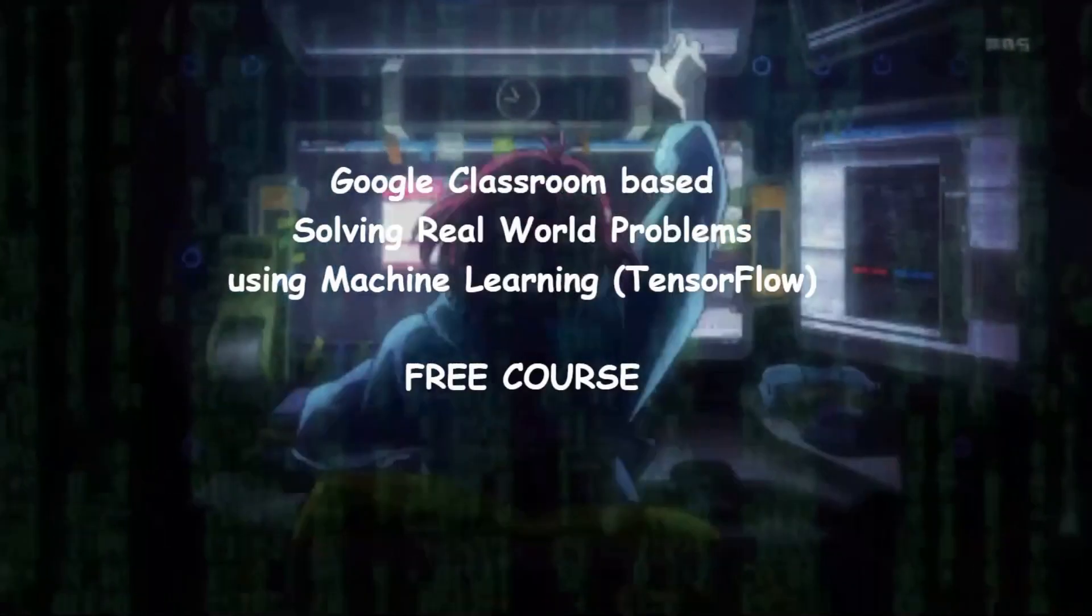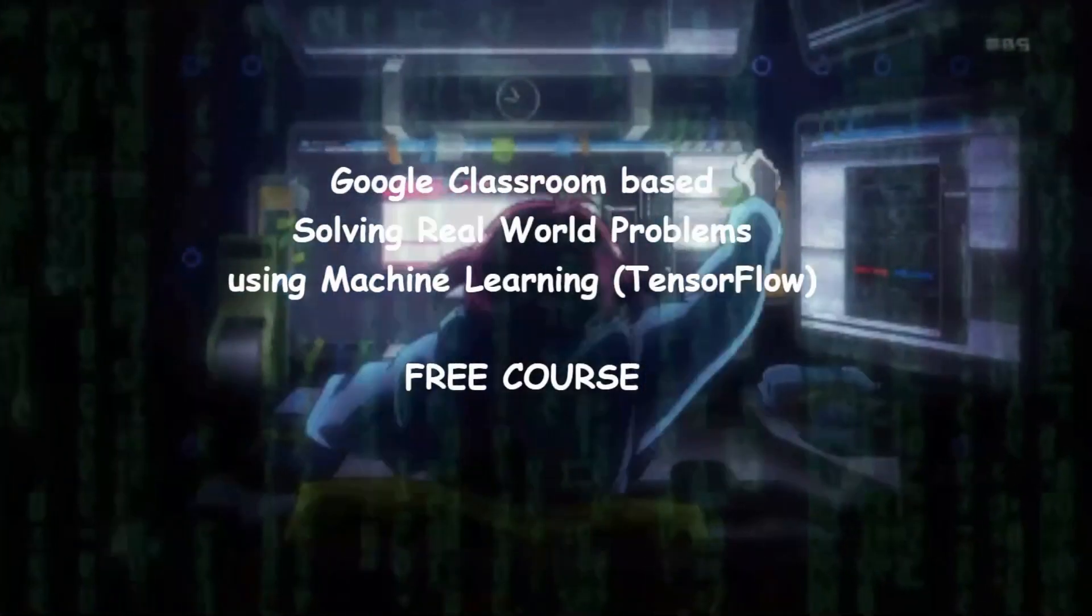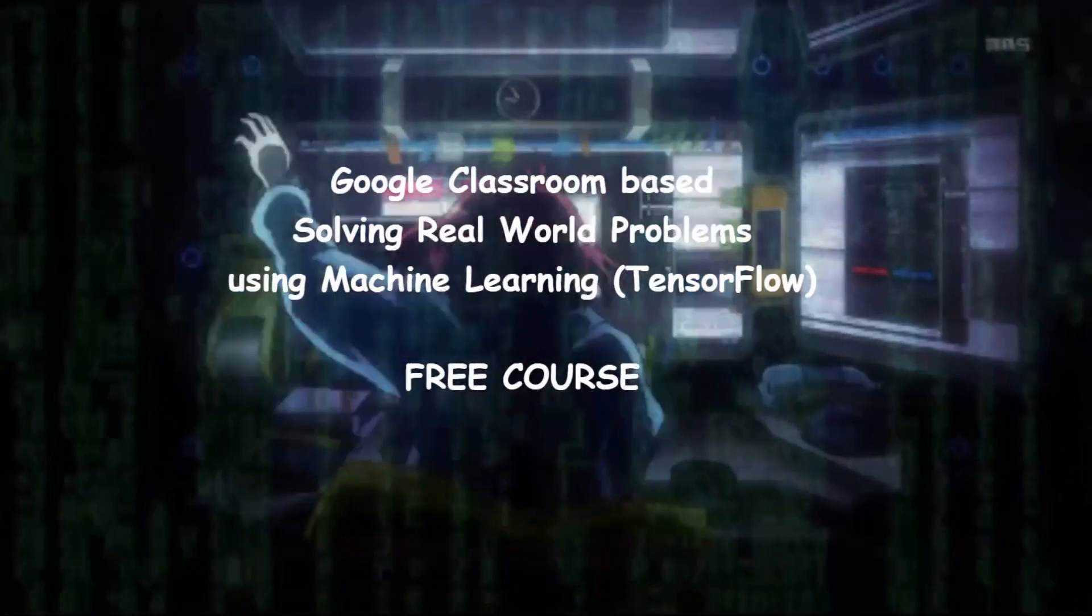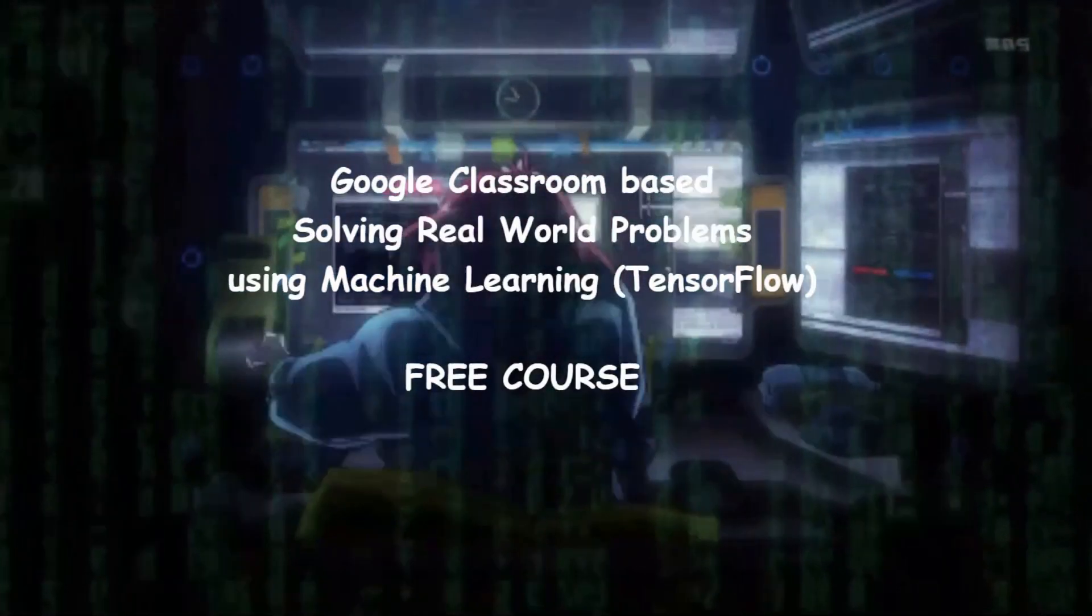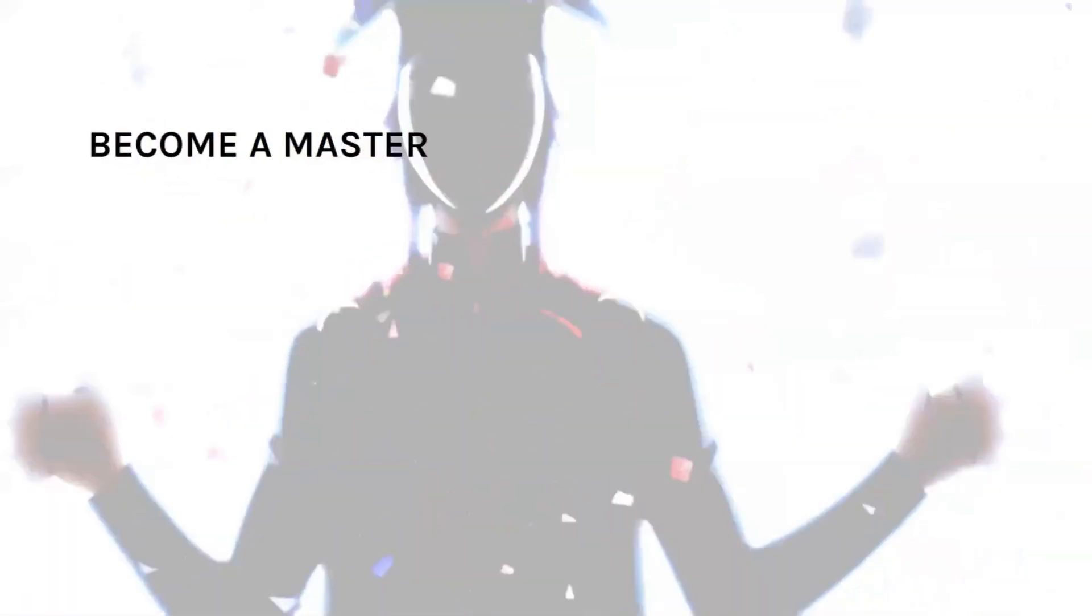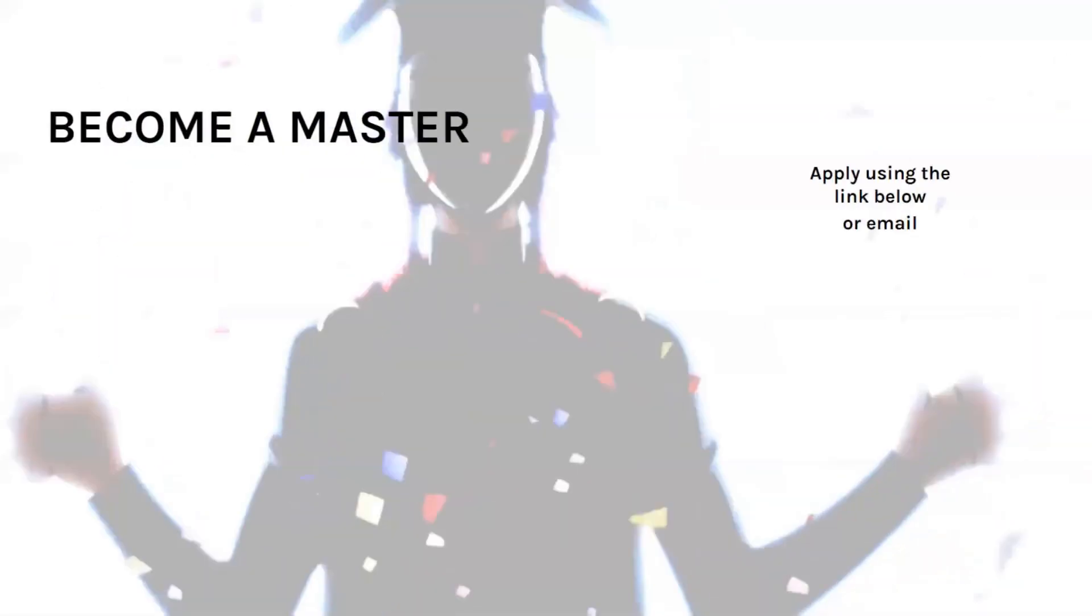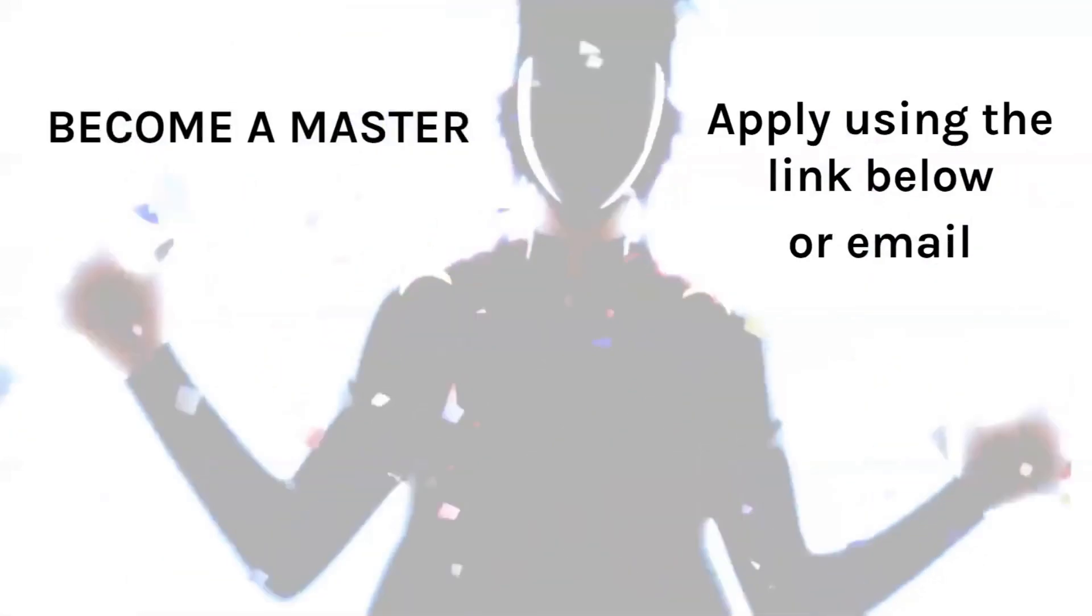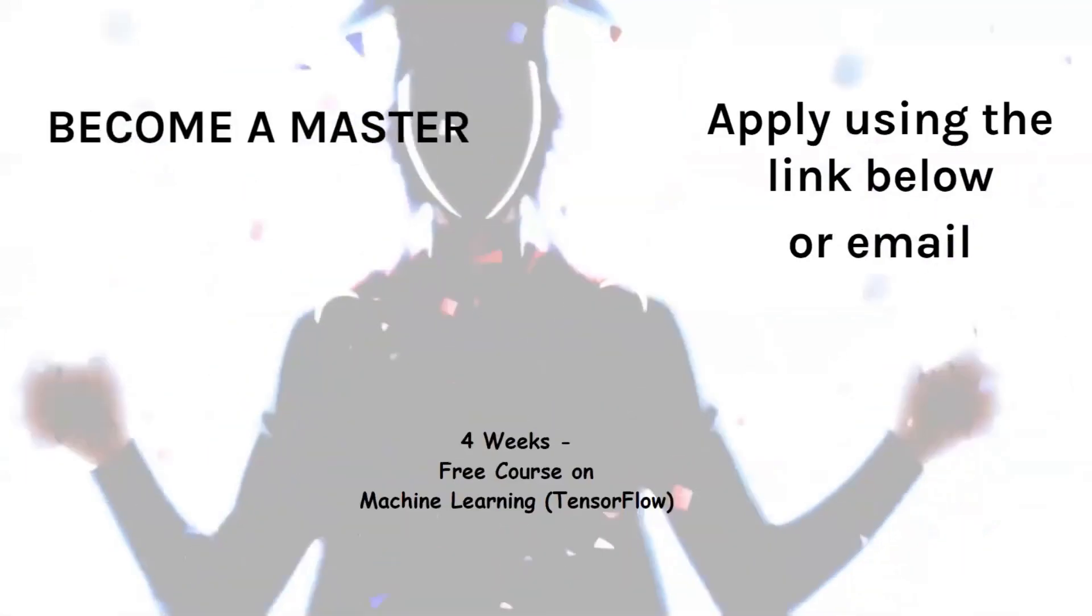This course is Google Classroom based solving real-world problems using machine learning TensorFlow. Become a master today. Apply using the link or email below.